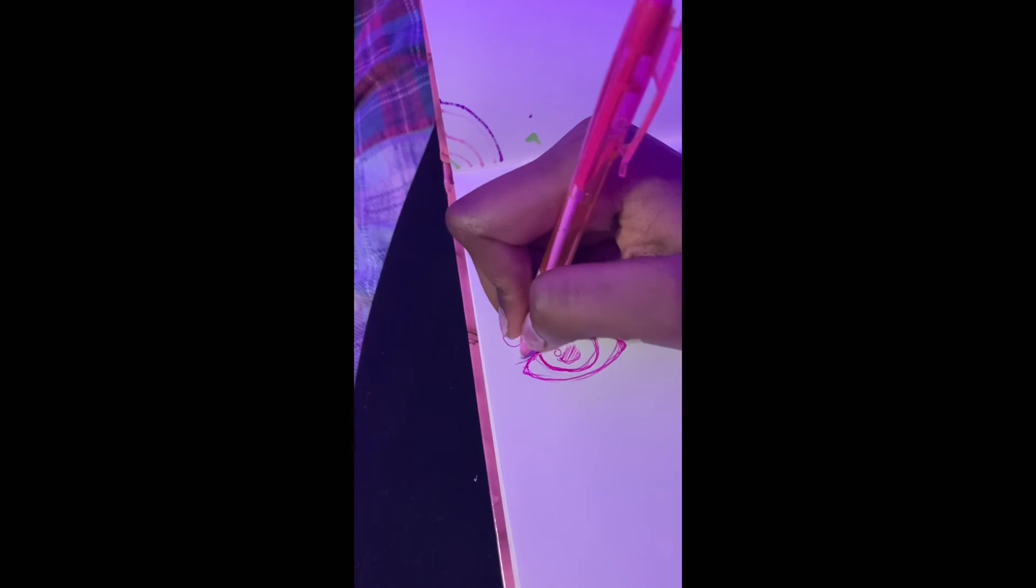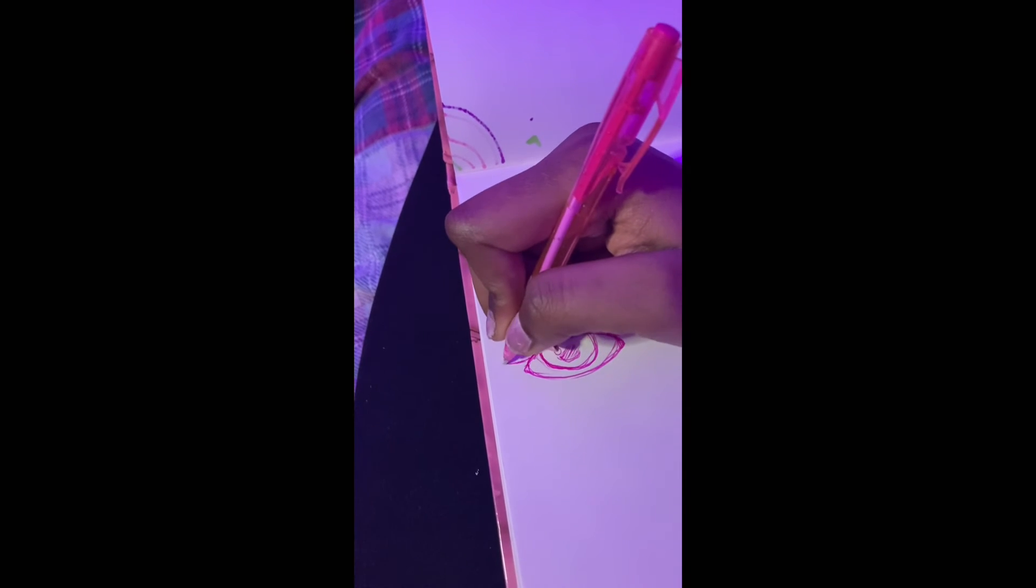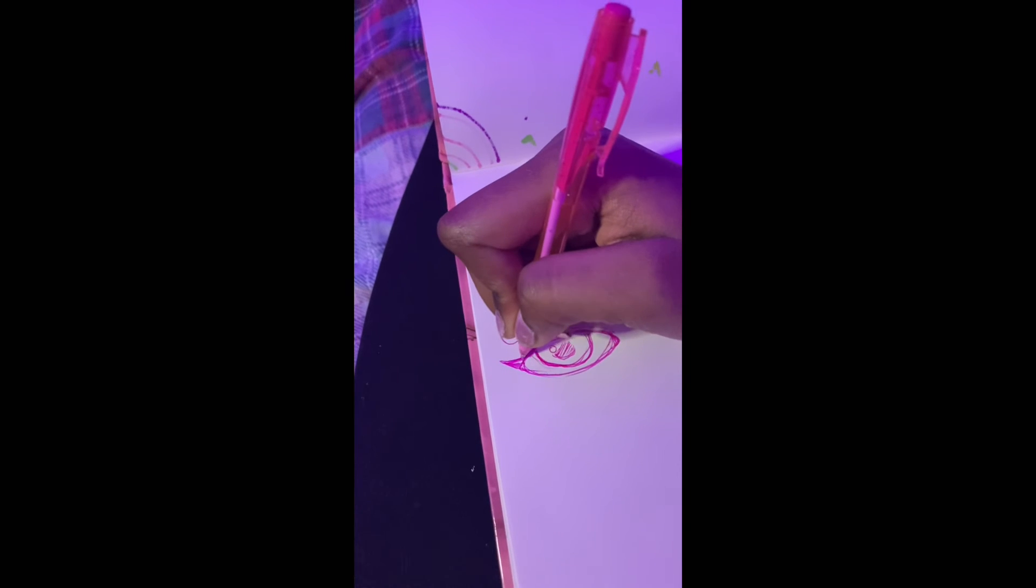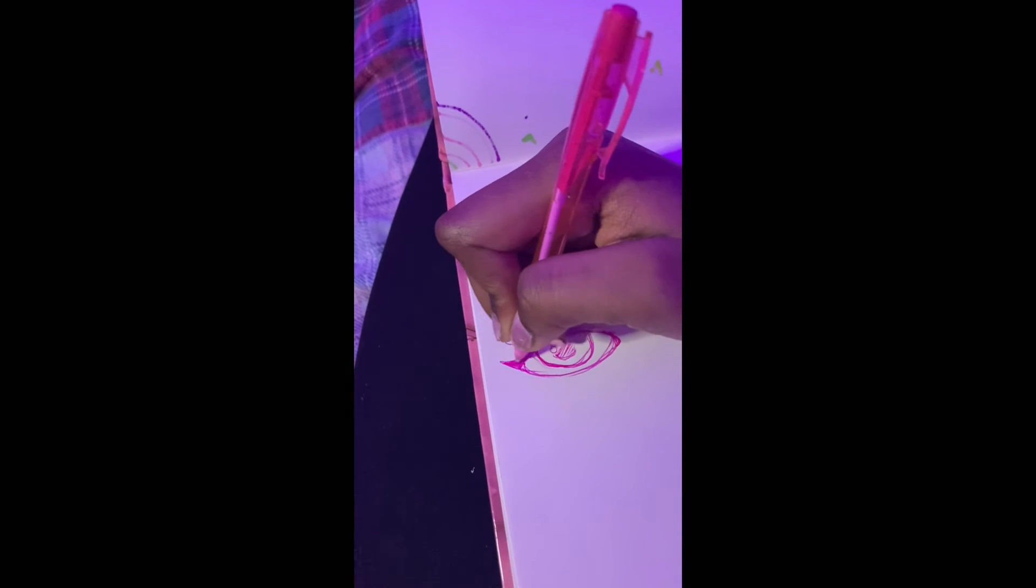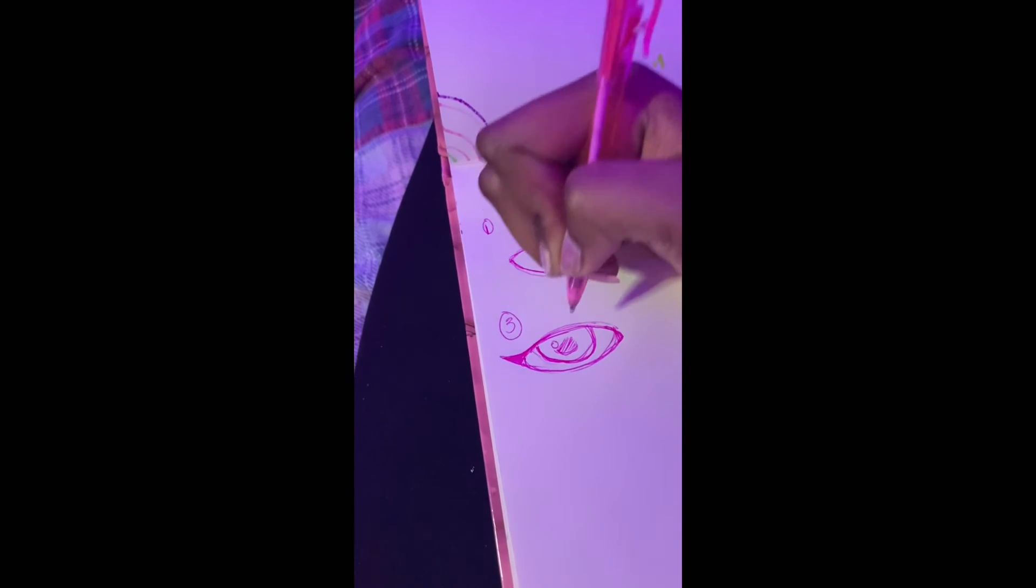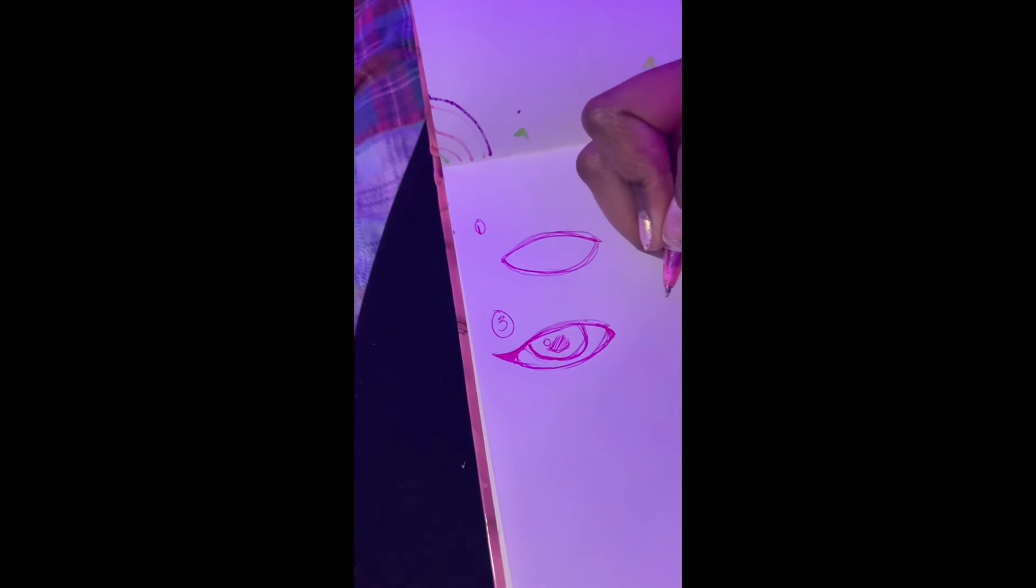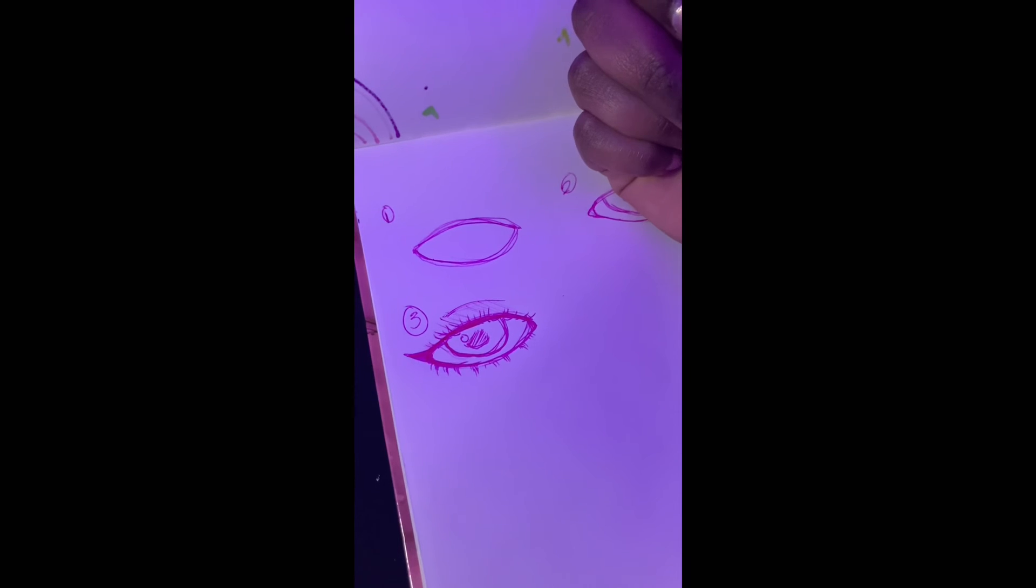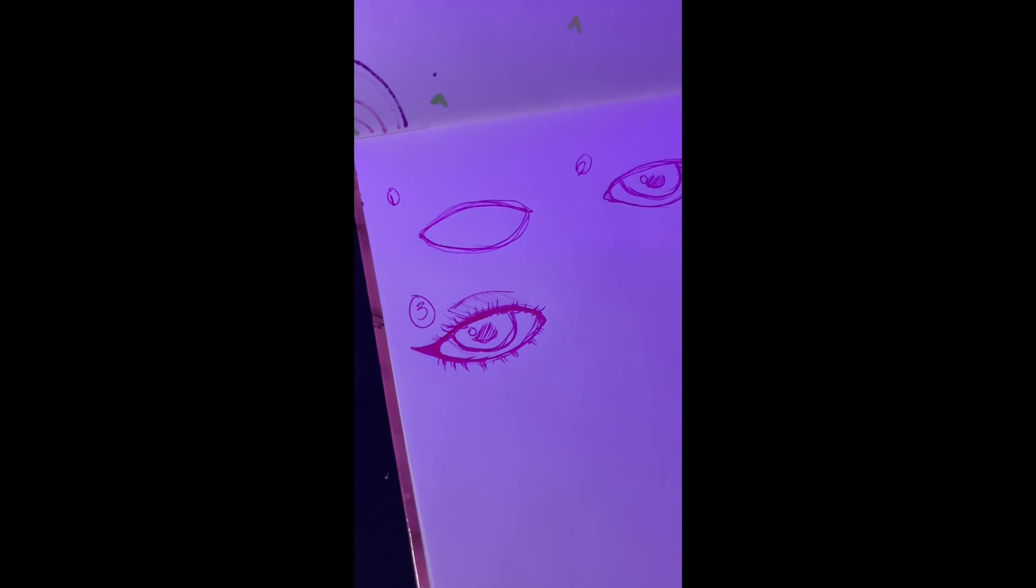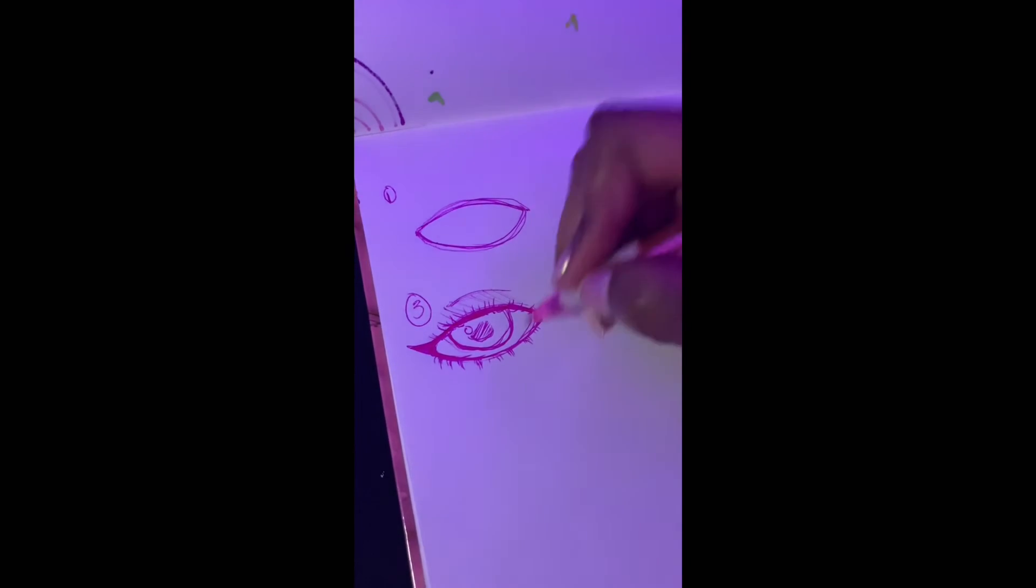I'm running out of time. Step three. This is where I would usually add details, like how I add the wing and the eyelashes. So I'm just going to do that. Okay, so that's basically it.